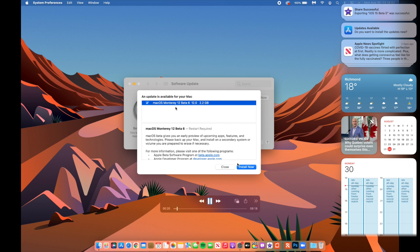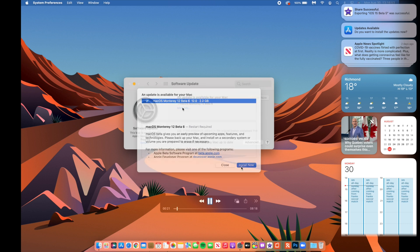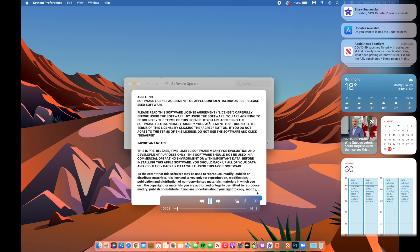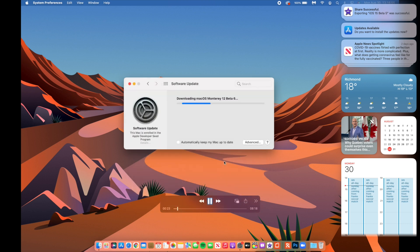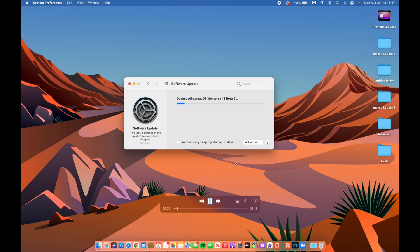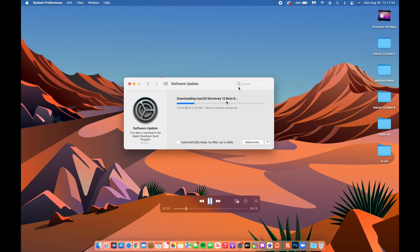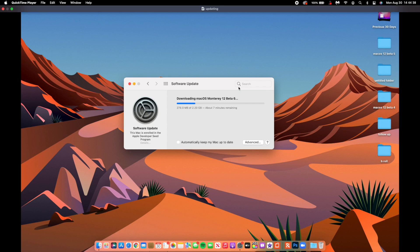As you can see here, we have macOS Monterey 12 Beta 6. For me on my 2016 15-inch MacBook Pro that you are seeing here, you can see that the update size came in at exactly 2.20 gigs and I was updating from macOS Monterey 12 Beta 5.